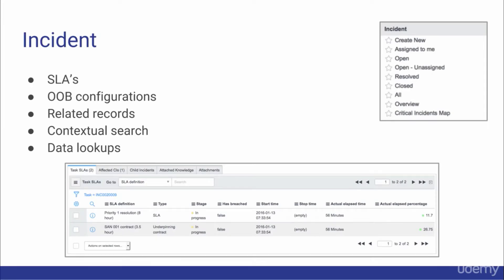The Incident Application is by far the most commonly used application in ServiceNow. Since ServiceNow was originally an ITSM system, Incident, Problem, Change, CMDB, and Service Catalog sit at the heart of ServiceNow.